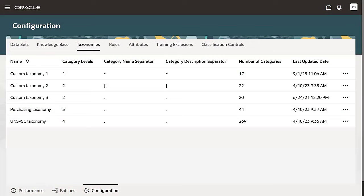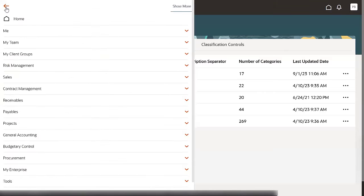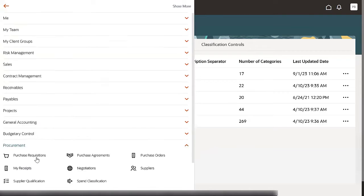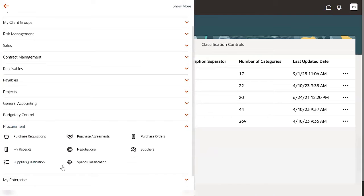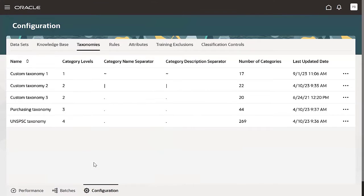Use Oracle Spend Classification to analyze your spend data, classify transactions into spend categories, and refine the accuracy of the categorization. In this video, you'll learn how to classify a dataset. To start, from Procurement, go to the Spend Classification work area.